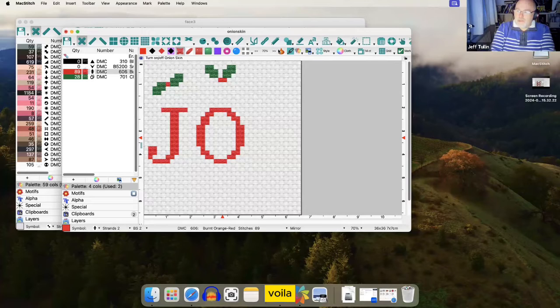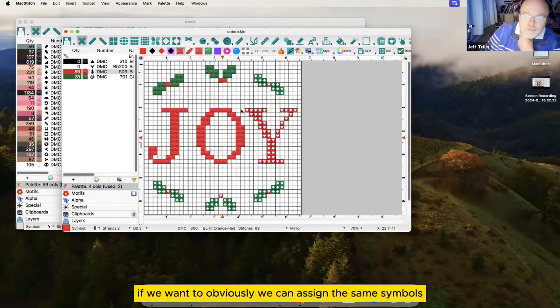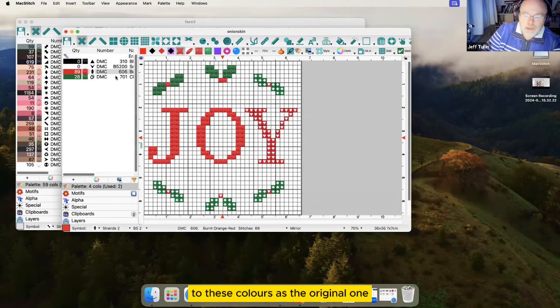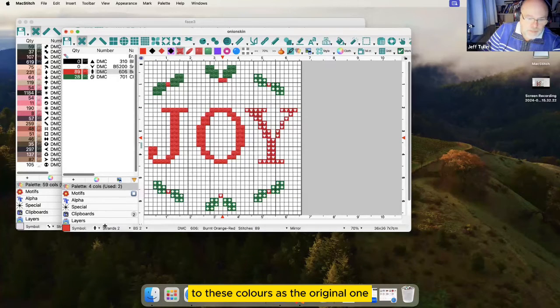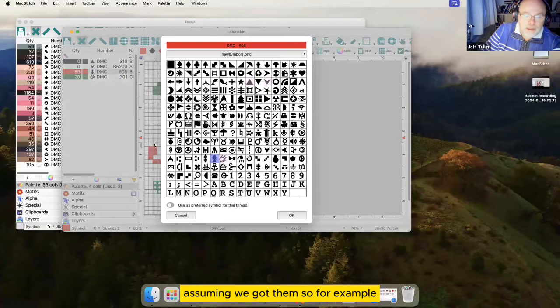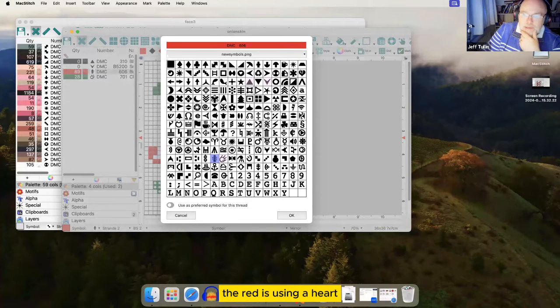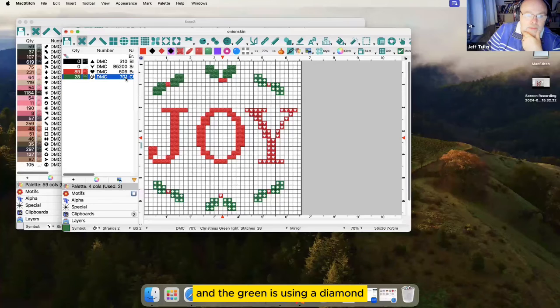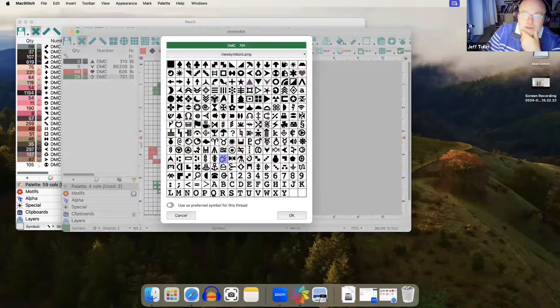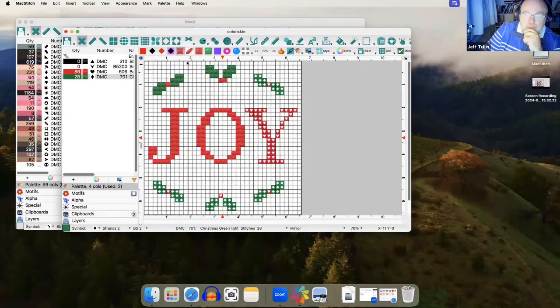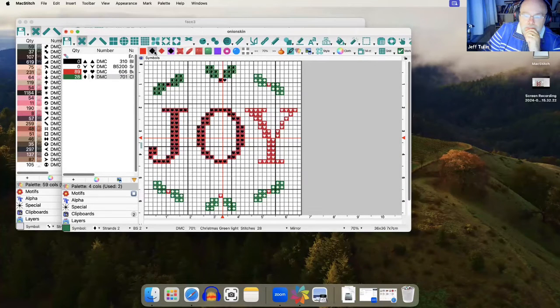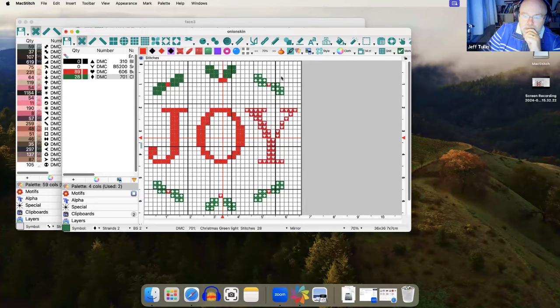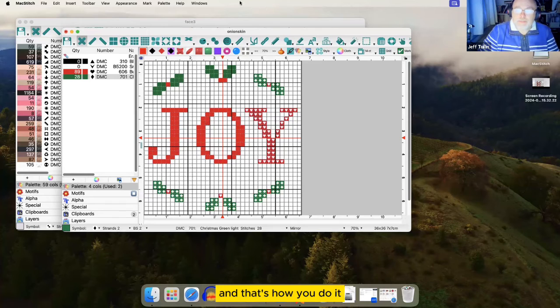Voila. If we want to, obviously, we can assign the same symbols to these colors as the original one. Assuming we've got them. So, for example, the red is using a heart. And the green is using a diamond. And that's how you do it.